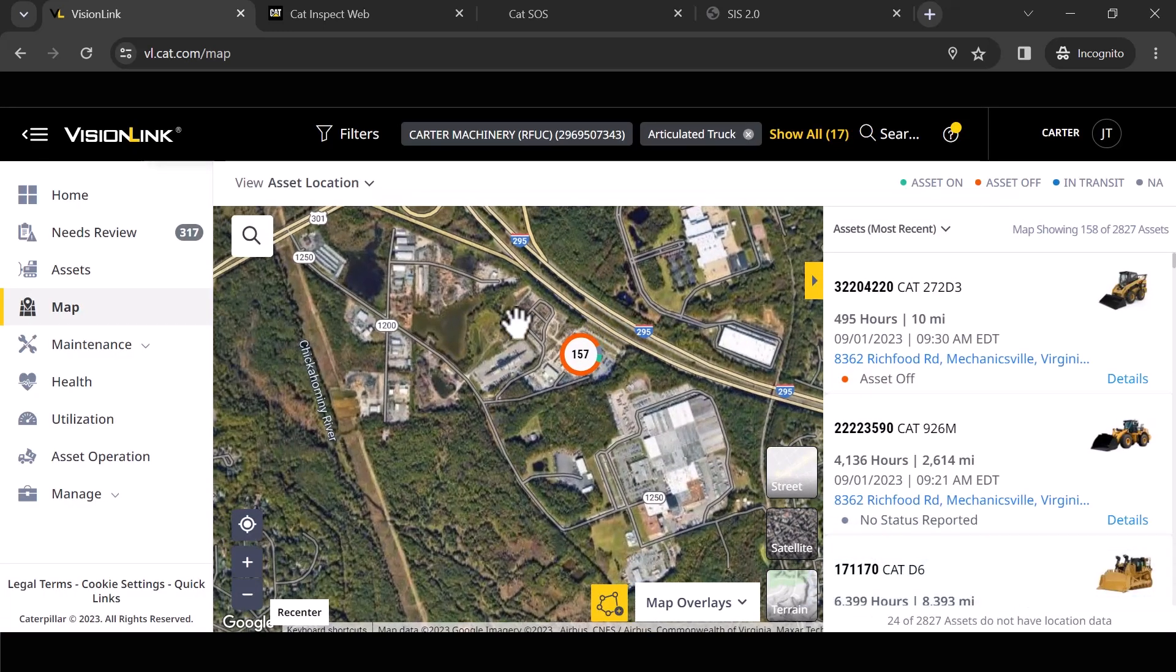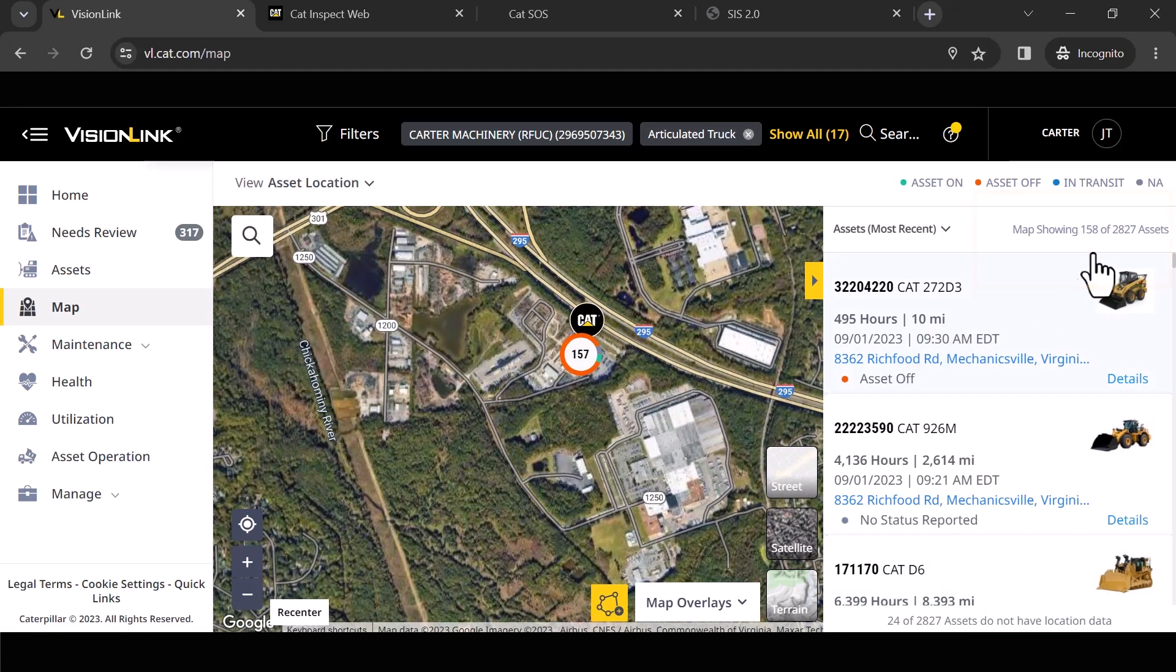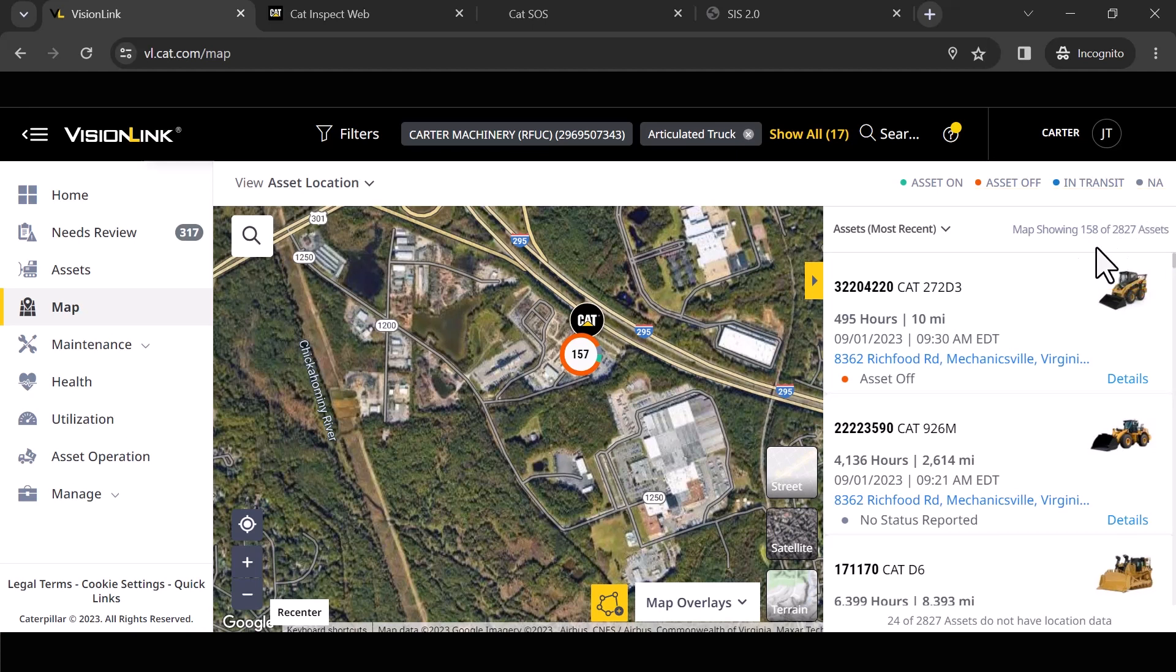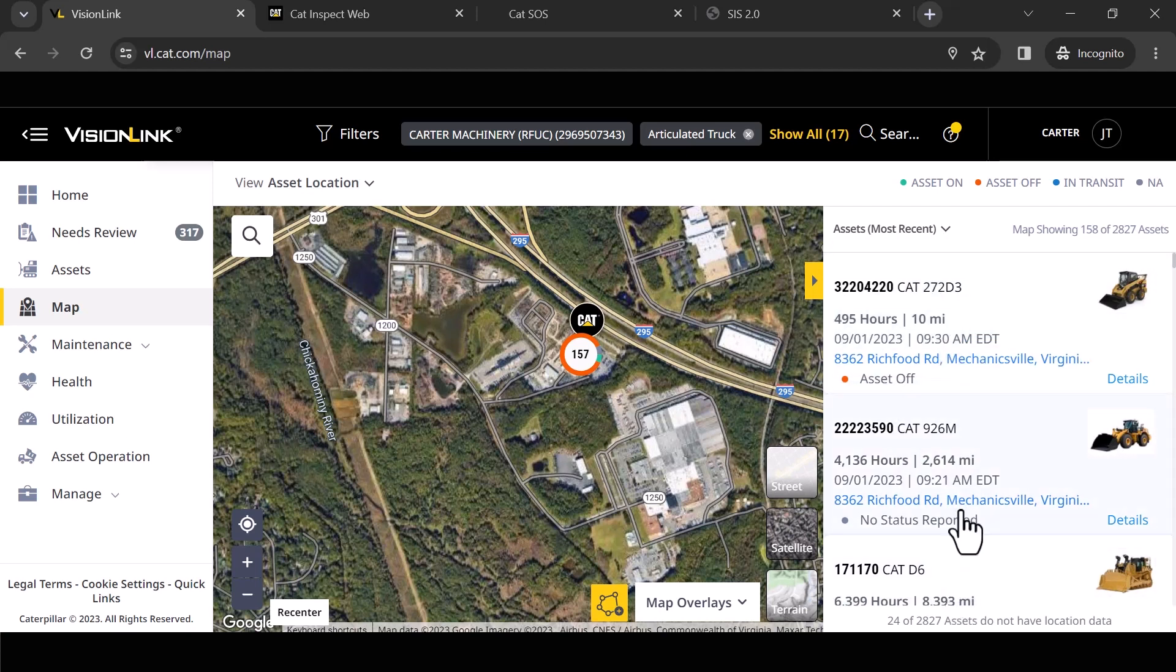All right. It navigates me right back to here. One of the things I failed to mention. So you'll notice right here, I've got all told 2,827 assets pulled up here. As I was zooming in and out within that screen, you'll notice that the list of assets that I'm looking at here automatically filters to what I'm looking at right here in this map.